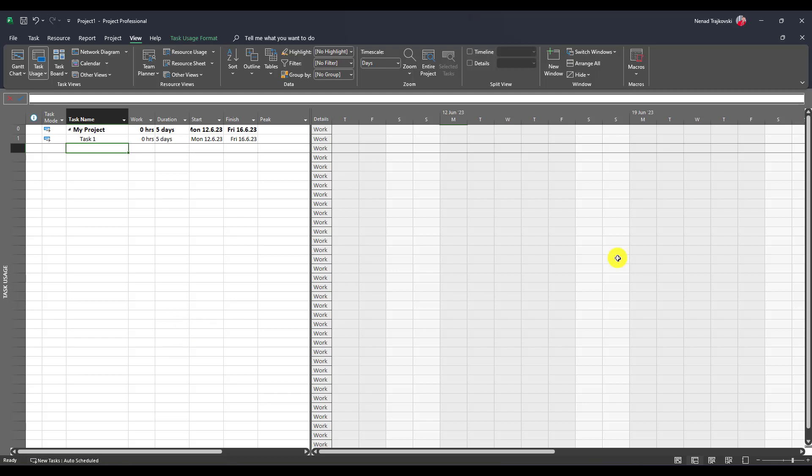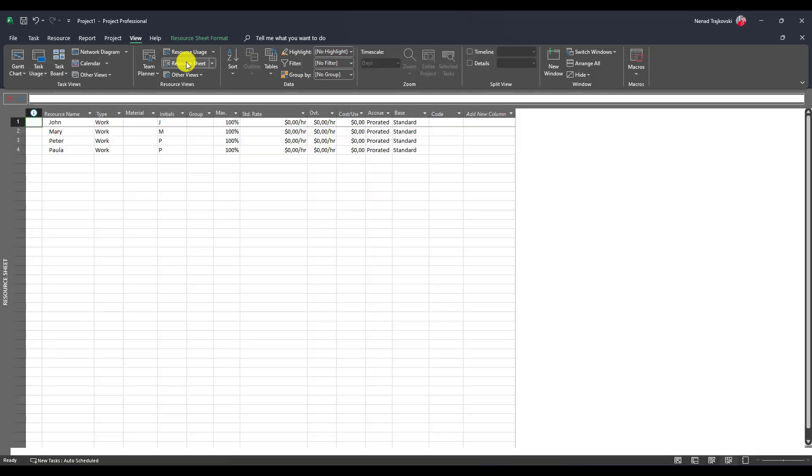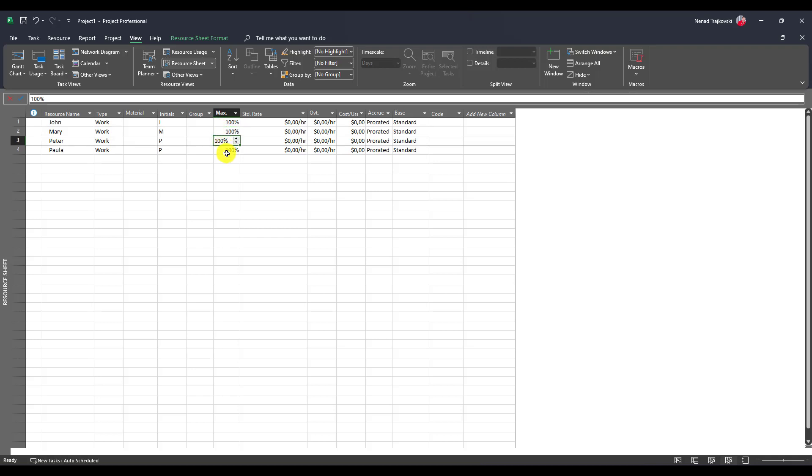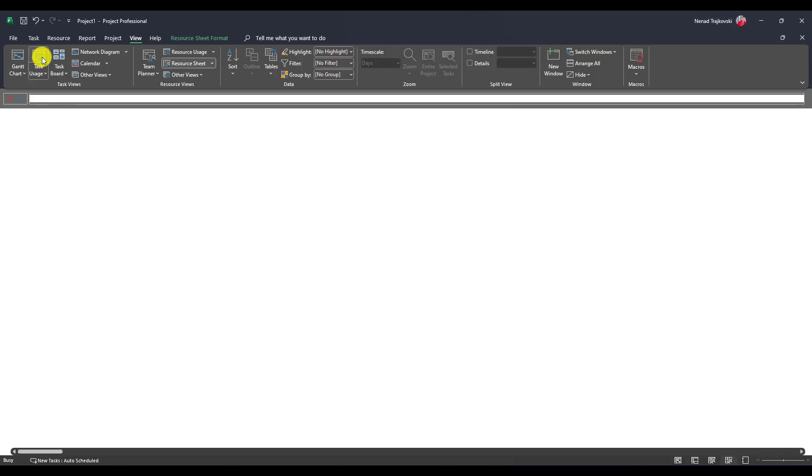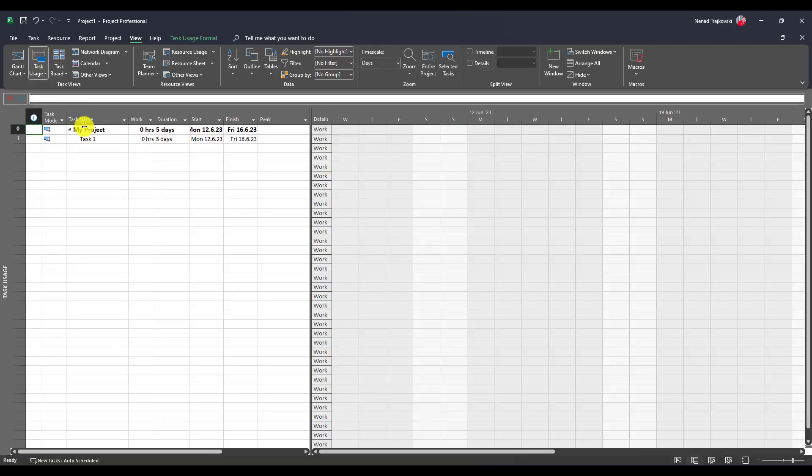Now let's go to the project. As you can see, I have a task with five days duration. I'm in task usage. I'll go to resource sheet and you'll see that I have John, Mary, Peter, and Paula, which are all 100% maximum available.